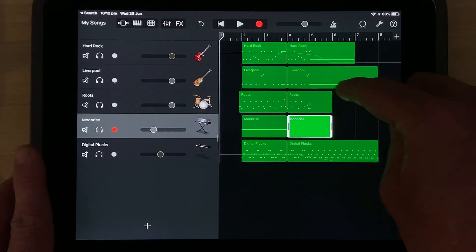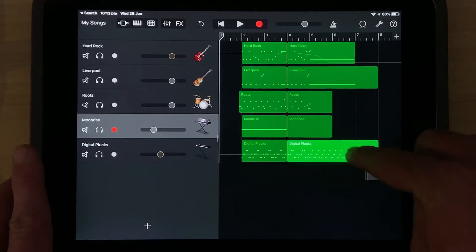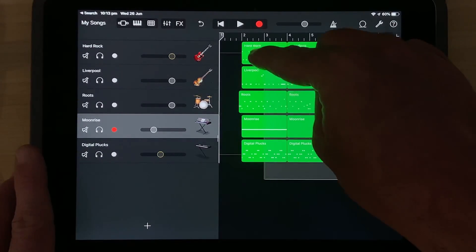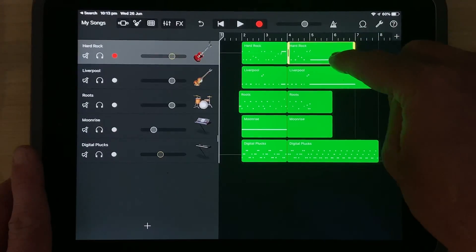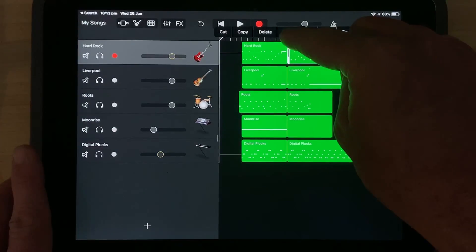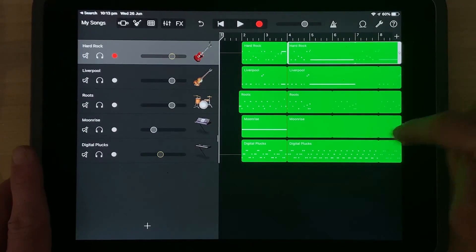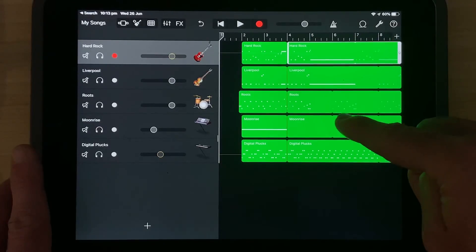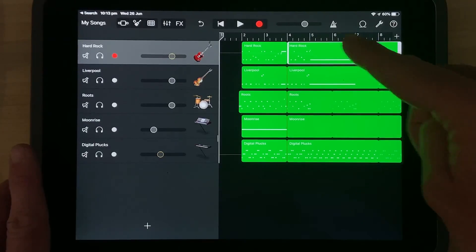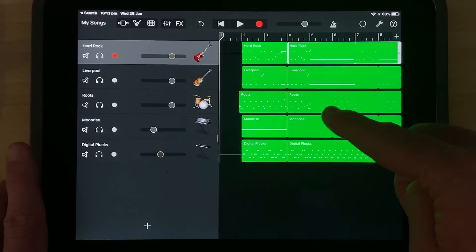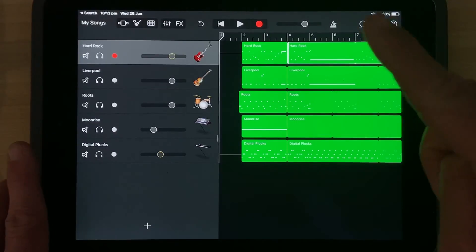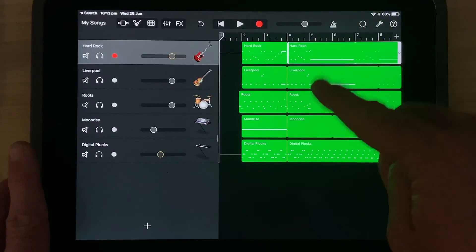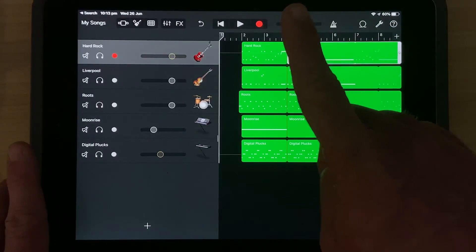We can even do funky things like looping. Let's just do another rectangle here. We'll tap all of these together. We'll tap again. Now, if we hit the loop option here, it loops all of these to the rest of our track. So you can see here, it's very powerful. It's a very cool way to select everything and manipulate our audio here in GarageBand.